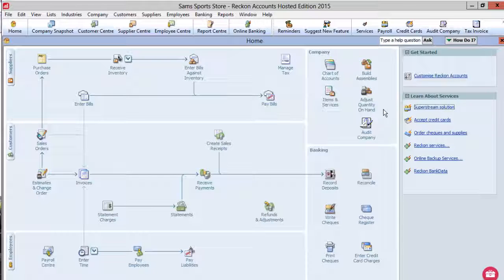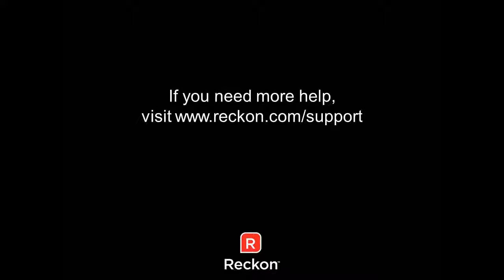If you have any further questions about this process, please go to www.reckon.com/support. Thank you.